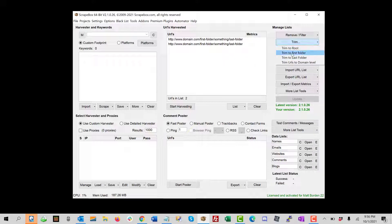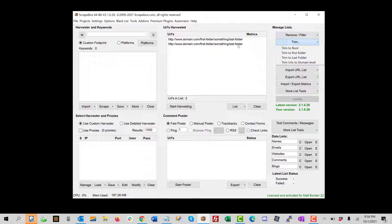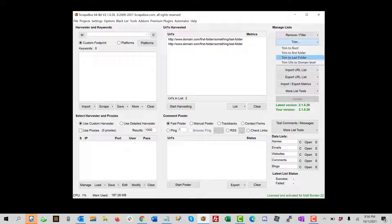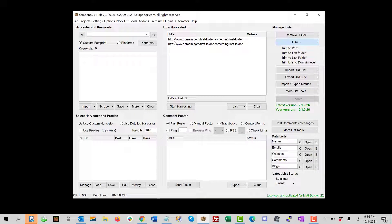When you do trim to first folder, it's going to take it all the way down to here. When you trim the last folder, it's going to take it down to this - it'll just take off the very last folder. And then domain level is just domain.com and root is going to be just http colon forward slash forward slash all the way to the dot com.